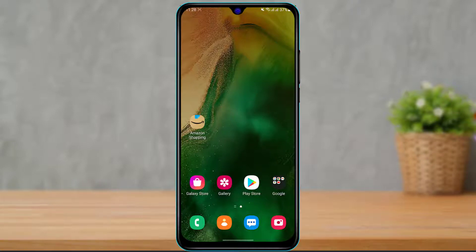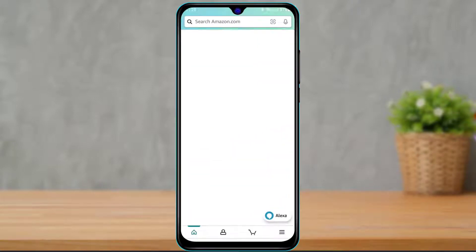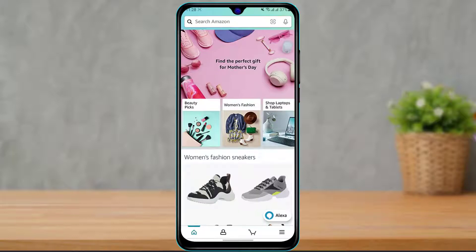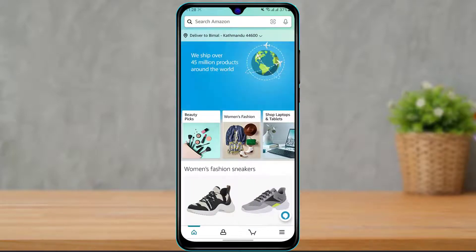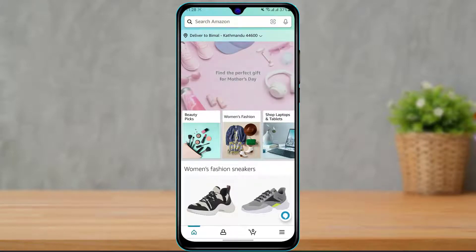Once you have successfully downloaded and installed the Amazon shopping application, simply open the application and log into the account which you want to delete. I was already logged in so it didn't ask me for any credentials. Now carefully follow all my steps in this video.